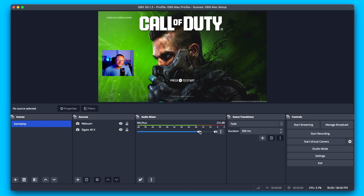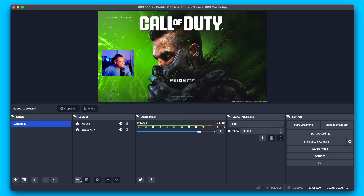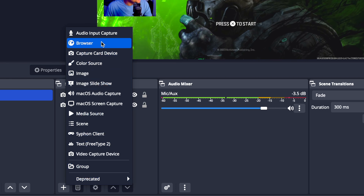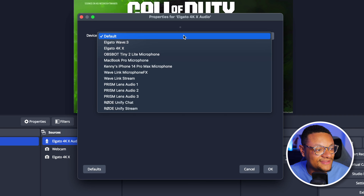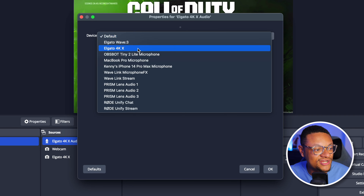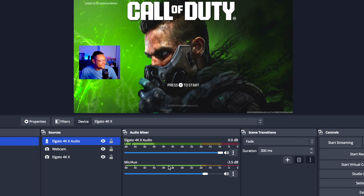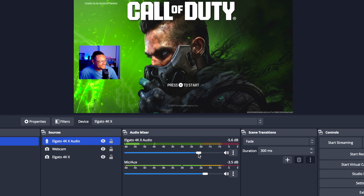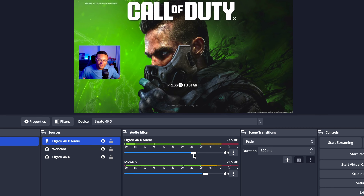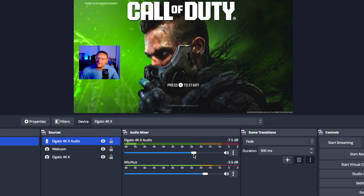Now how about the gameplay audio? Well, on Mac it doesn't automatically come with the Video Capture Device source. So you're going to need to go and add a new audio source, which is going to be an Audio Input Capture source. You can name this Elgato 4KX Audio, select OK, select the device dropdown, and then choose the Elgato 4KX capture card. No other settings need to be changed — select OK. That audio is coming through now, and I'm going to lower this a little bit less than the microphone audio so that my voice will always shine through more than the gameplay. You don't want the gameplay sound fighting your voice because then no one can hear what you're saying.